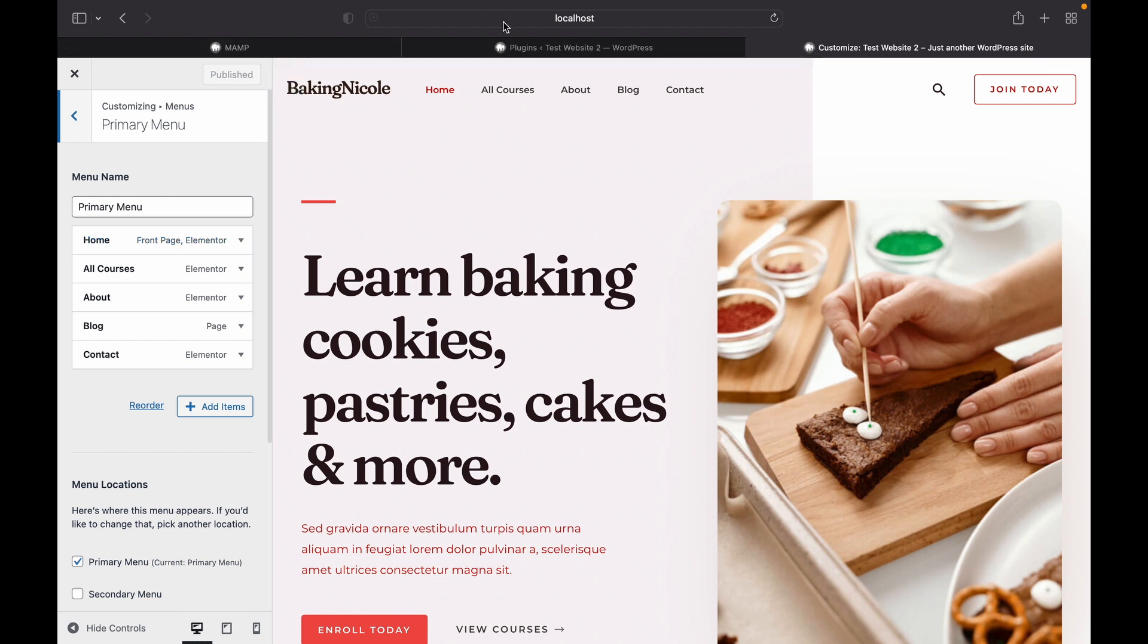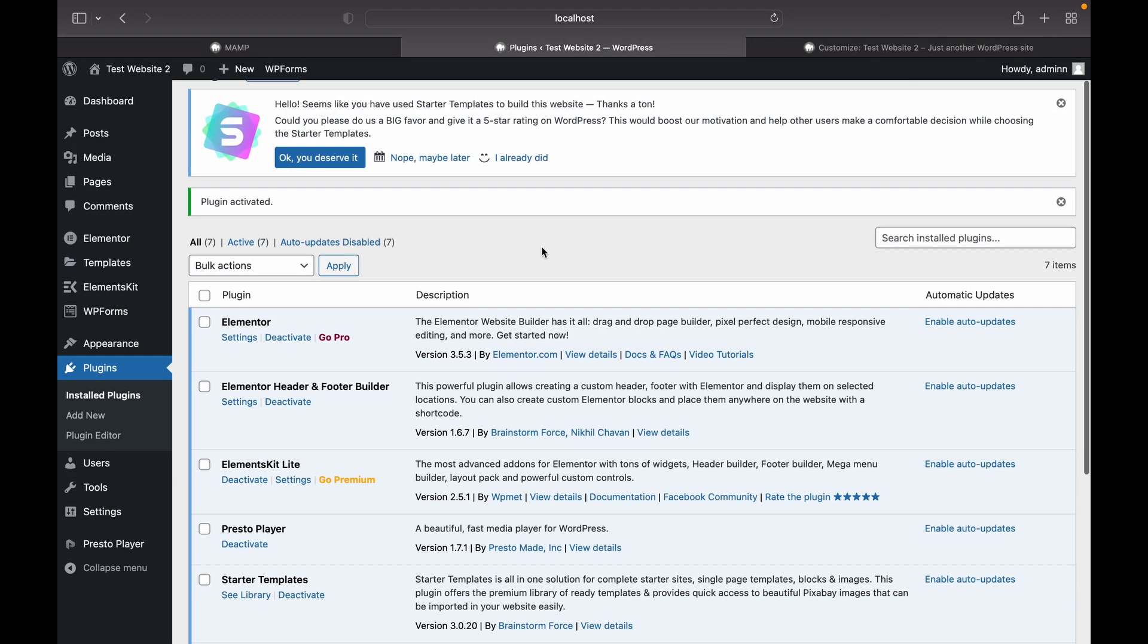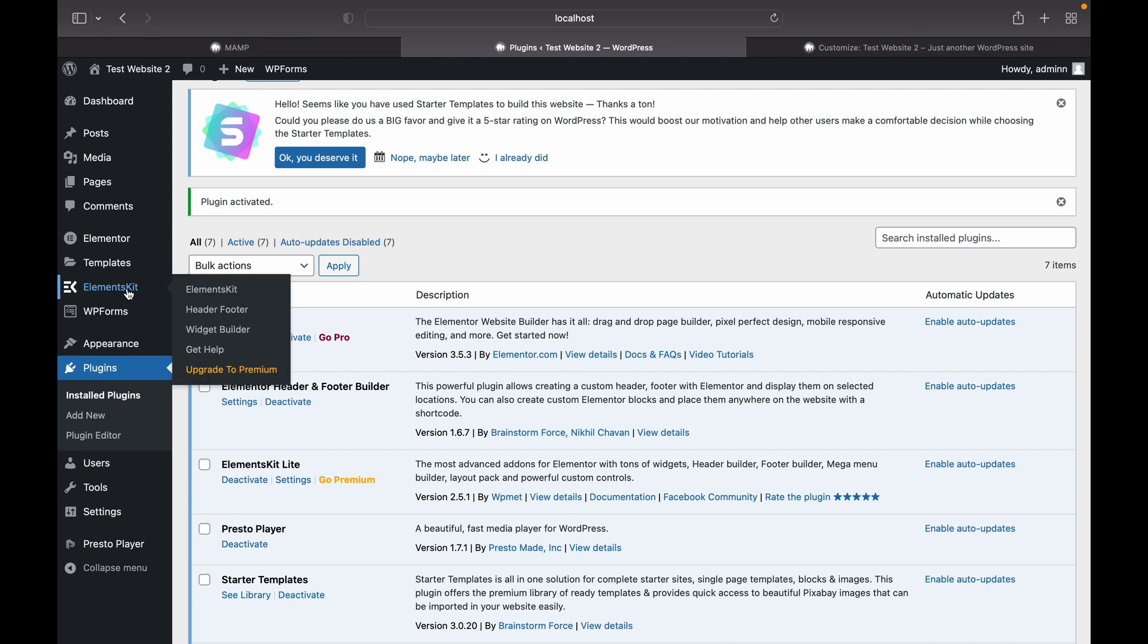So let's head over to our plugin and you will see the ElementsKit section has been created. Go to header.